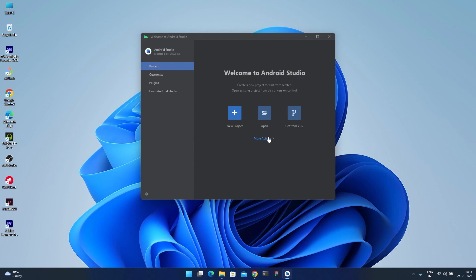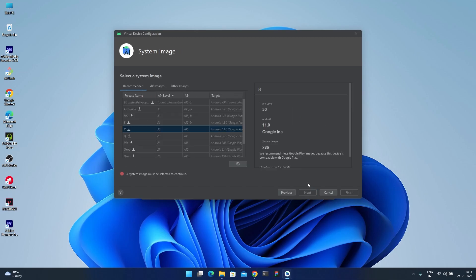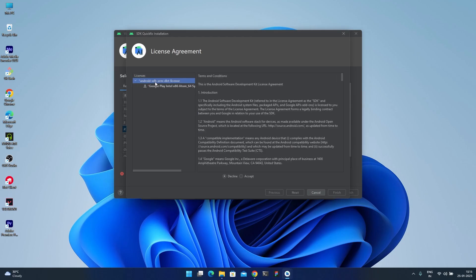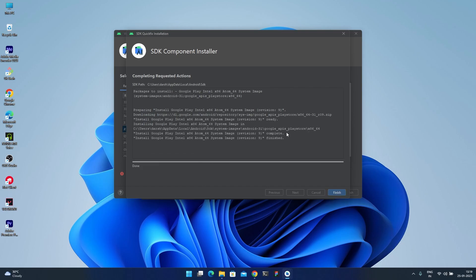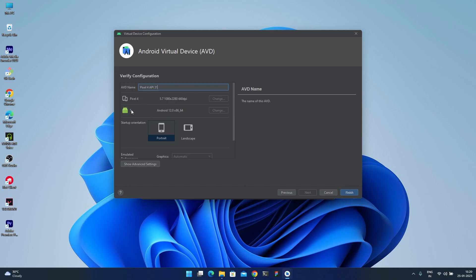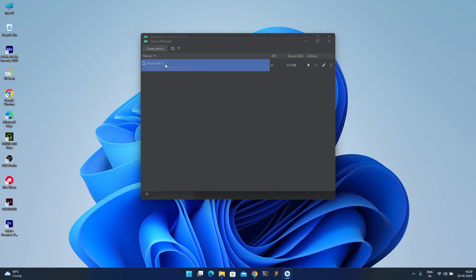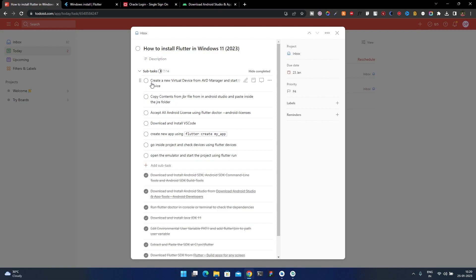Now create a new virtual device and start it. Go to Virtual Device Manager, click Create a new virtual device, and select a device. For the system image, I recommend using Android S. Accept the license, click Next, and it will download and install the system image. After it's done, give the virtual device a name, verify settings, and click Finish. Start the device using the play icon and wait for it to boot up.